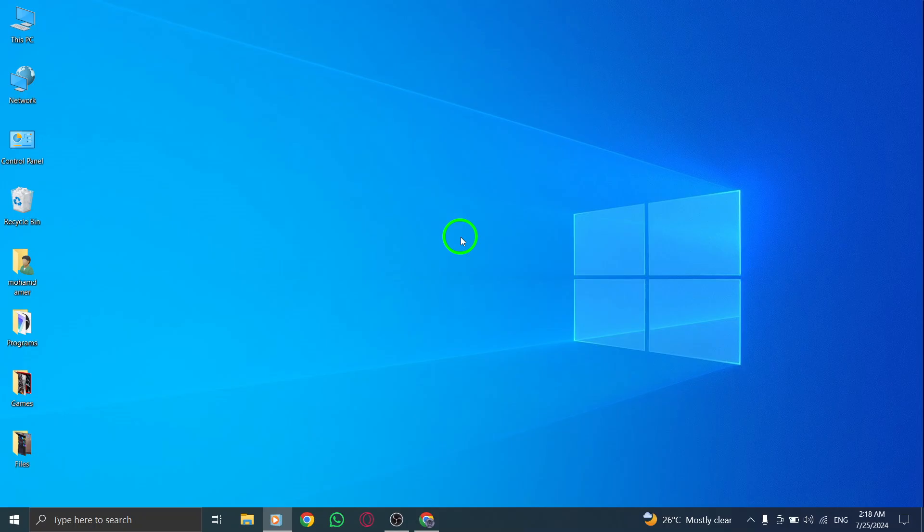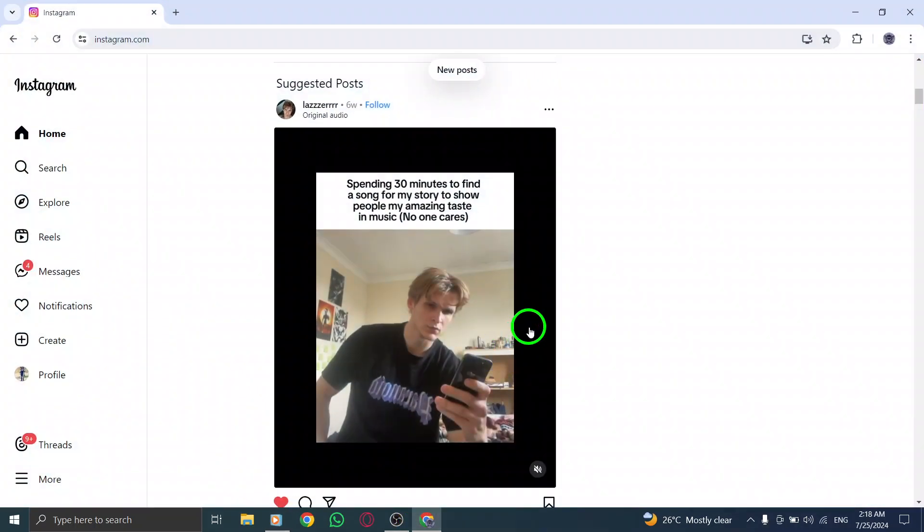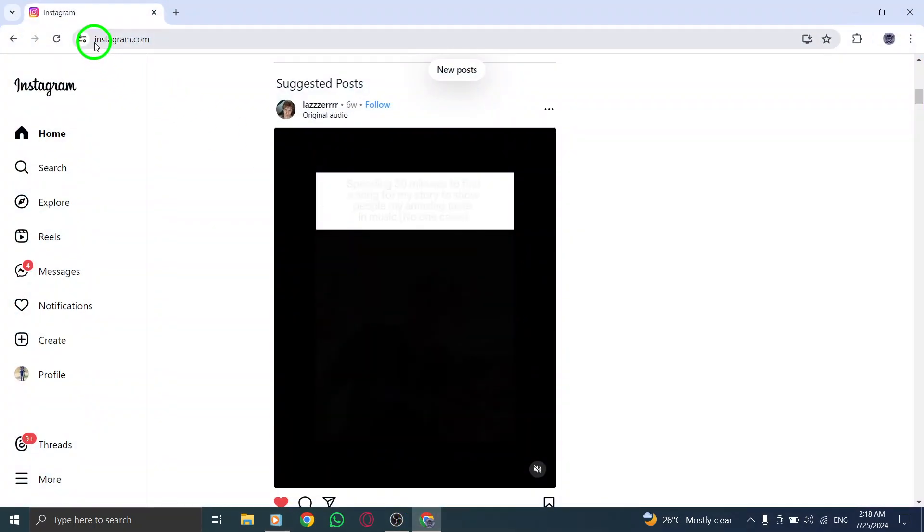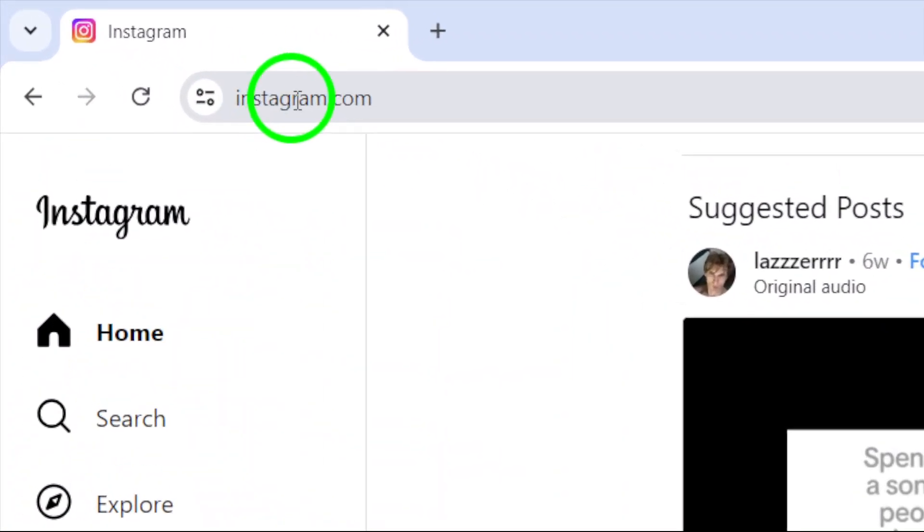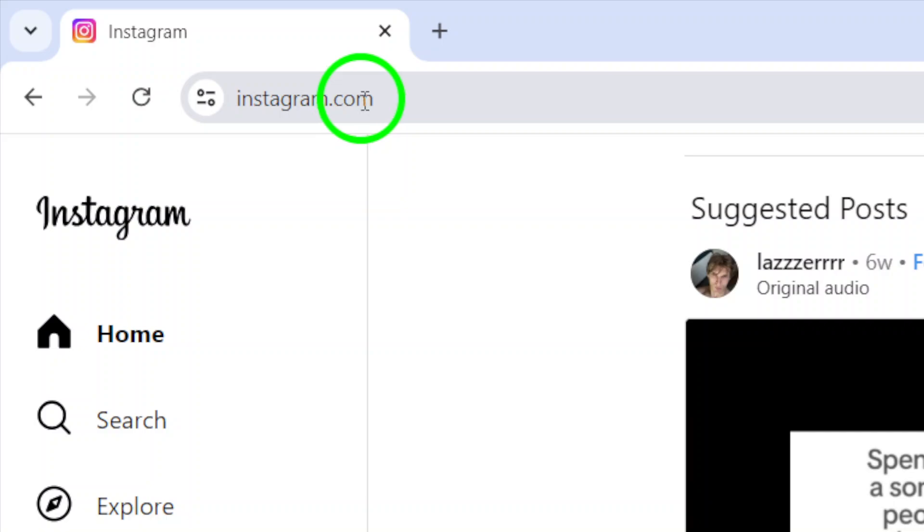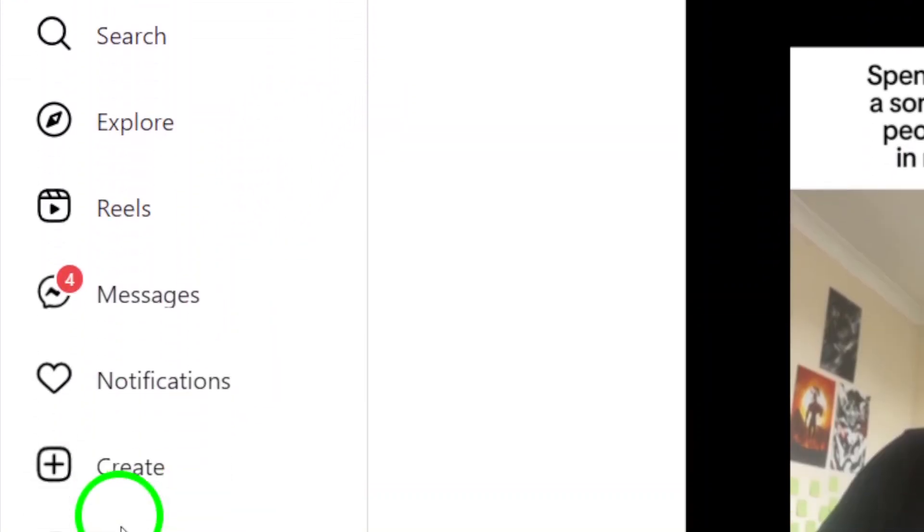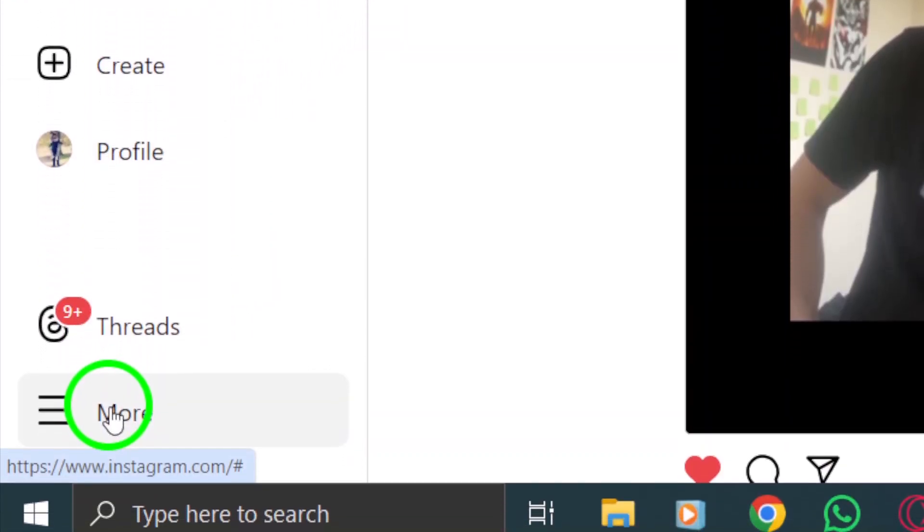First, open your Instagram account on your PC. You can do this by navigating to the Instagram website and logging in if you haven't already. Once you're logged in, you'll see your feed and all your favorite stories.